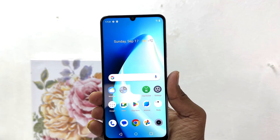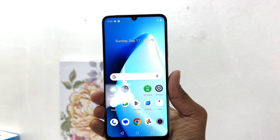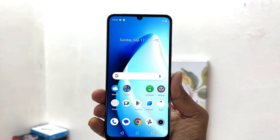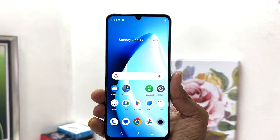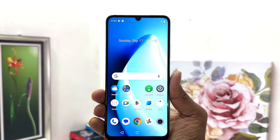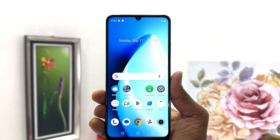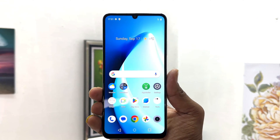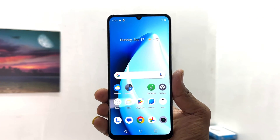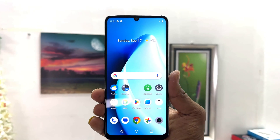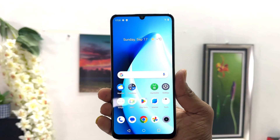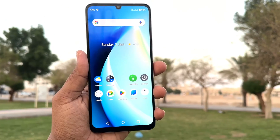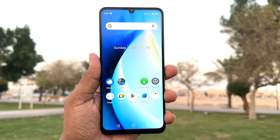Hello and welcome back to my another tutorial. In this tutorial I am going to share with you how to change screen timeout in your Realme C53. So let's take a look at how to do that.